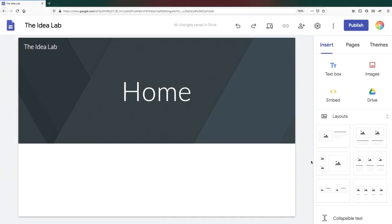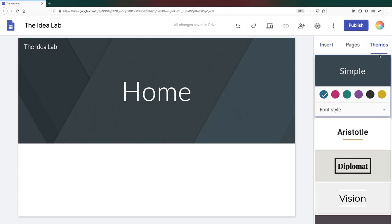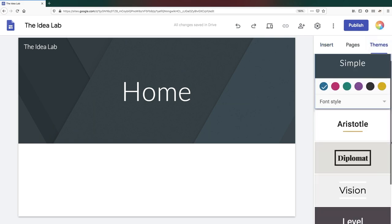Once you've named your website, you can customize it by changing the theme, picking a color scheme, and adding a banner image. To do this, go to the themes menu on the right-hand side of the page. You can select one of five themes.